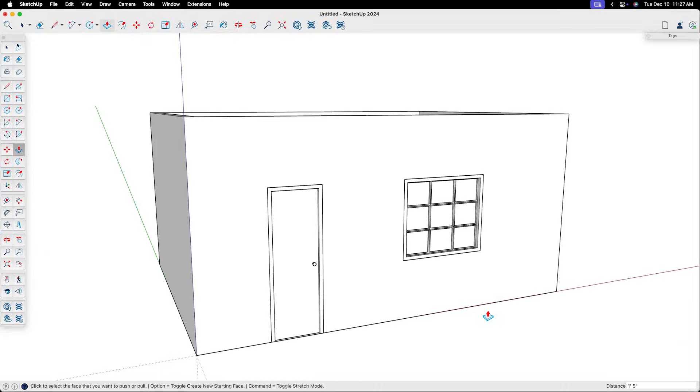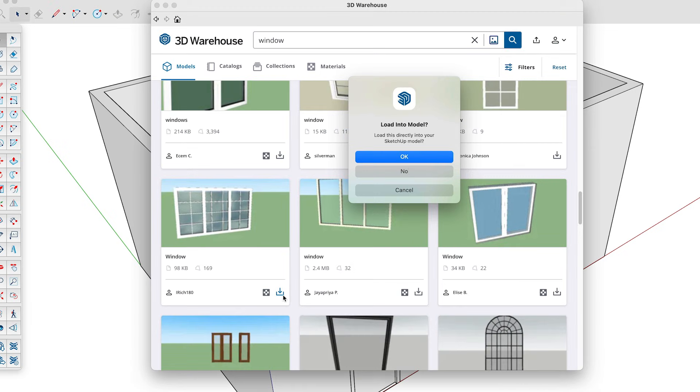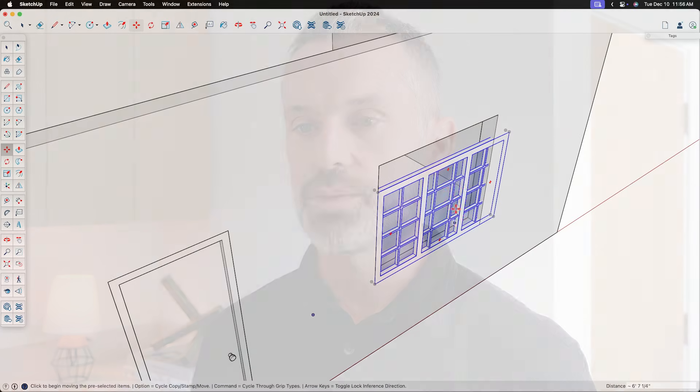Now, if you don't have the time or patience to create doors and windows from scratch, then you might try another common strategy, which is to download pre-made components from the 3D warehouse. And while it's too much to get into everything you need to know about the 3D warehouse in this video, I do want to show you where you may run into a few issues.